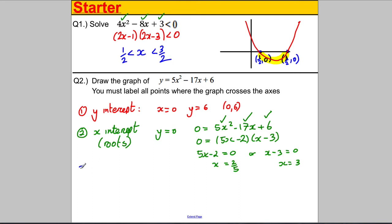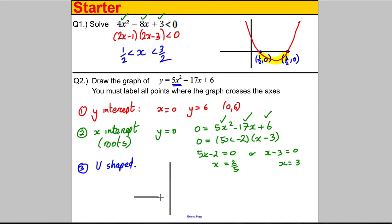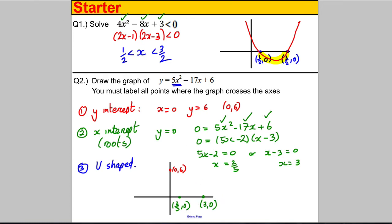We also know it's positive 5x², so it's a U-shaped graph. Putting all the information onto the sketch: the y-intercept is (0, 6), the x-intercepts are (2/5, 0) and (3, 0). We draw the U-shaped graph coming down, passing through those points, and back up. And that's our sketch.